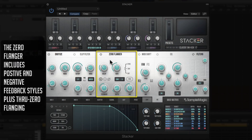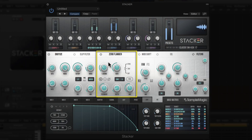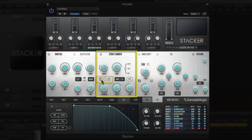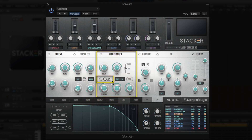Next we have the Zero Flanger effect, which gives you positive and negative feedback and through-zero flange for that classic jet wash effect — similar to what you might see on Pioneer DJM series mixers. You can adjust the depth and rate, and choose between positive feedback, negative feedback, and the through-zero jet wash mode.